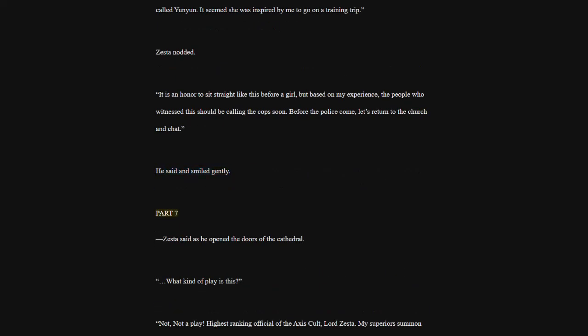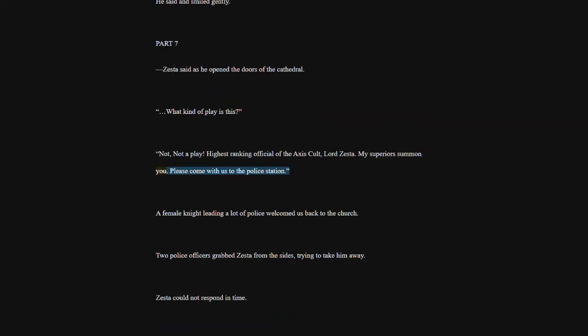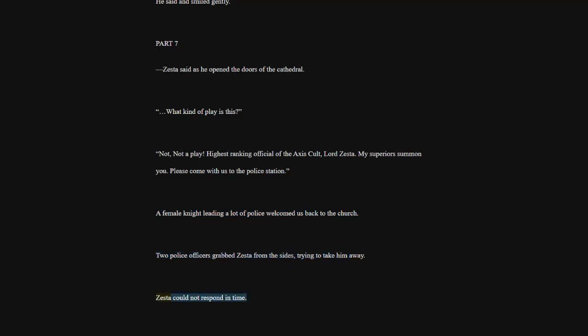Part 7. Zesta said as he opened the doors of the cathedral. What kind of play is this? Not a play. Highest-ranking official of the Axis cult, Lord Zesta. My superiors summon you. Please come with us to the police station. A female knight leading a lot of police welcomed us back to the church. Two police officers grabbed Zesta from the sides, trying to take him away. Zesta could not respond in time.